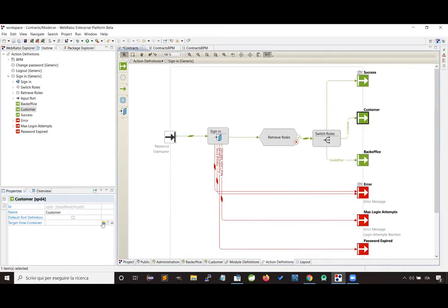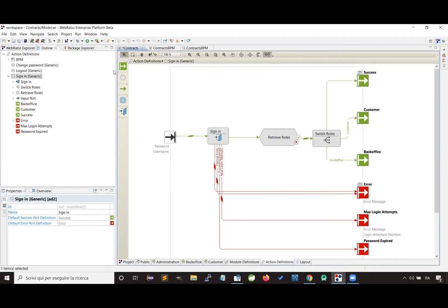After that, we can generate the project and execute the business process using the generator run option. This option generates the current web project to produce a web application, but also generates all other projects set as dependencies — so I will get the application managing the contracts and customers, and also the application that executes the business processes, in our case the contracts management process.